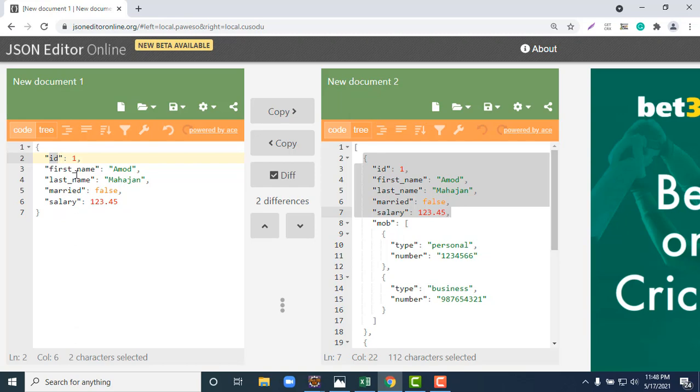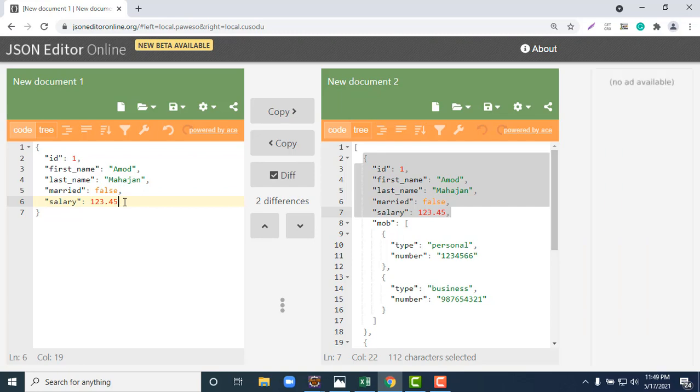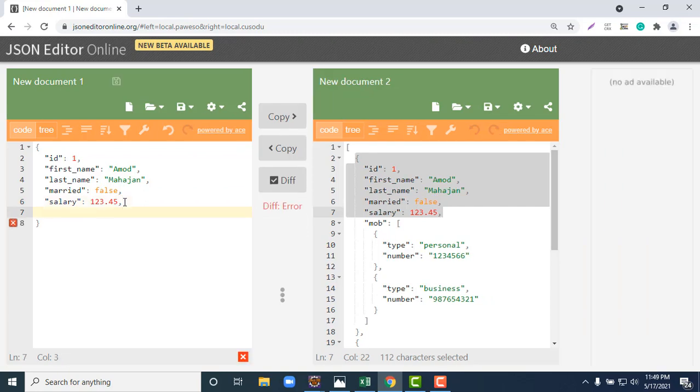But suppose this particular person has two mobile numbers or we need to add the address for this person. When we talk about address, we may have city name, state, building number, country, zip code. In one address we can have multiple properties or multiple parts of information.